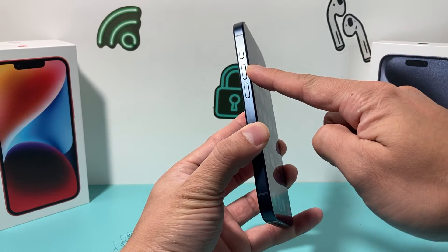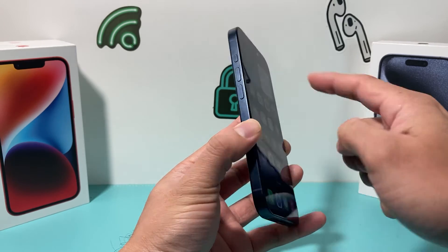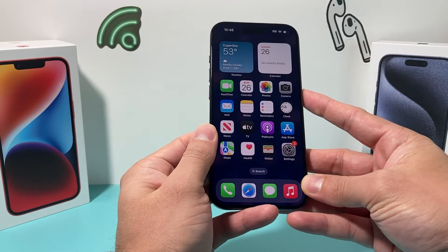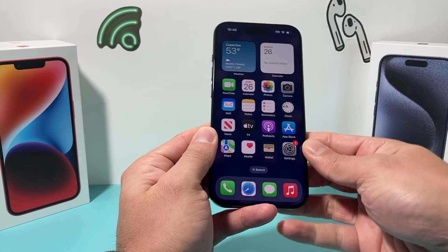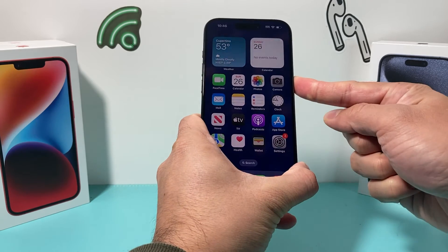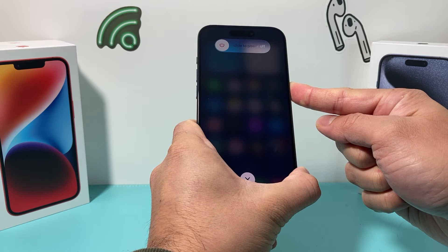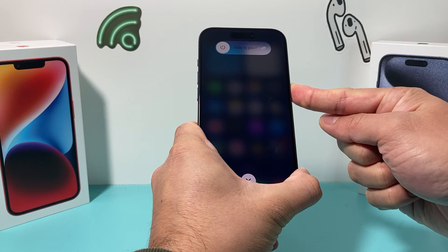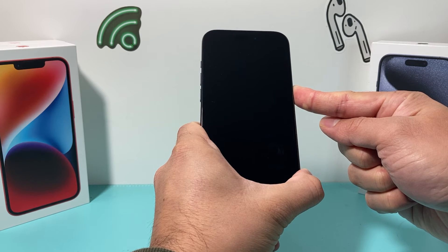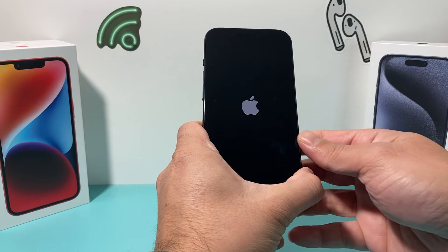In order to do a forced restart, press and release the volume up button, then press and release the volume down button, then hold the side button until the screen goes completely black and you see the Apple logo — at that time you let go of the button. So I'm going to do volume up, volume down, and then hold the side button just like that. Keep holding — don't slide the power off — just keep holding until the screen goes completely black and the Apple logo reappears. Then let go of the button.